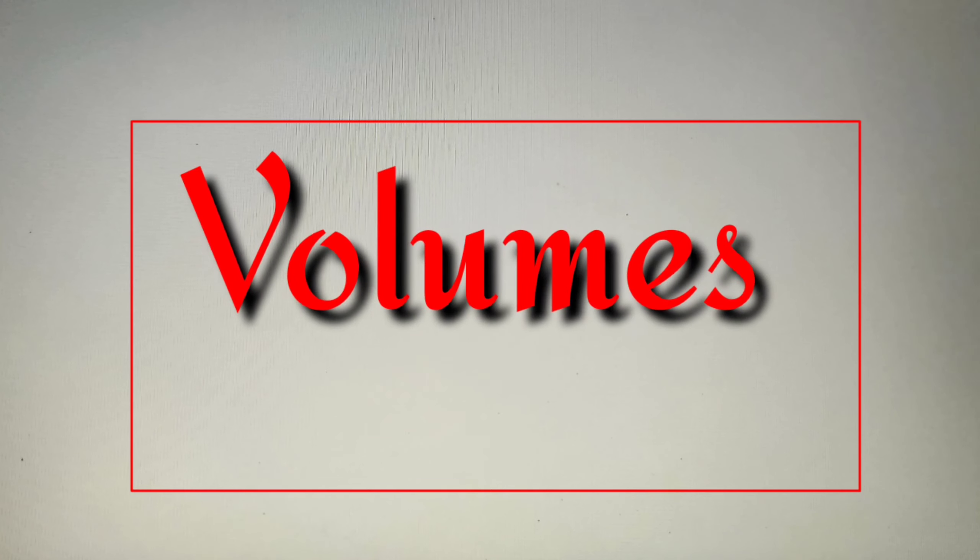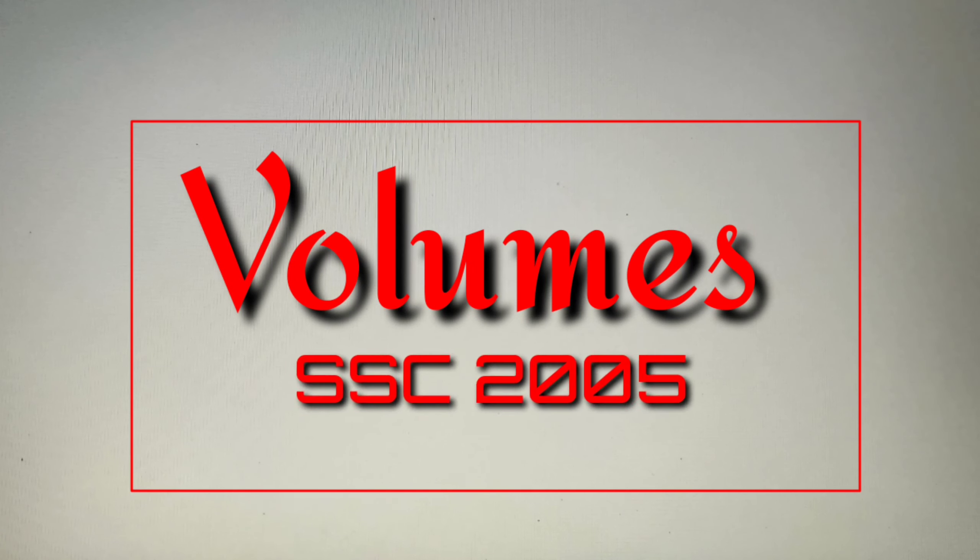in this video we'll solve a question on the topic of volumes and this question has been taken from the SSE exam 2005.